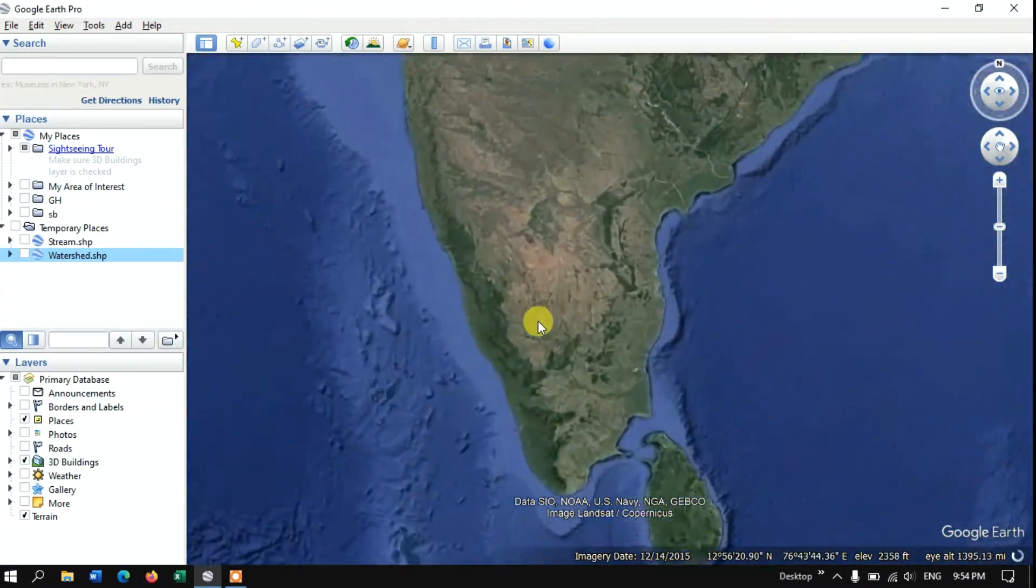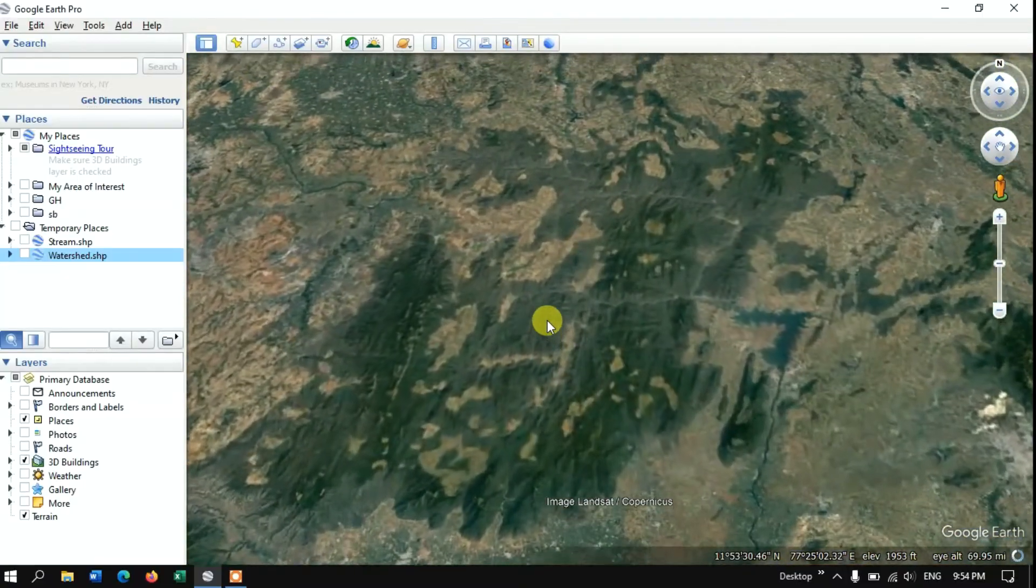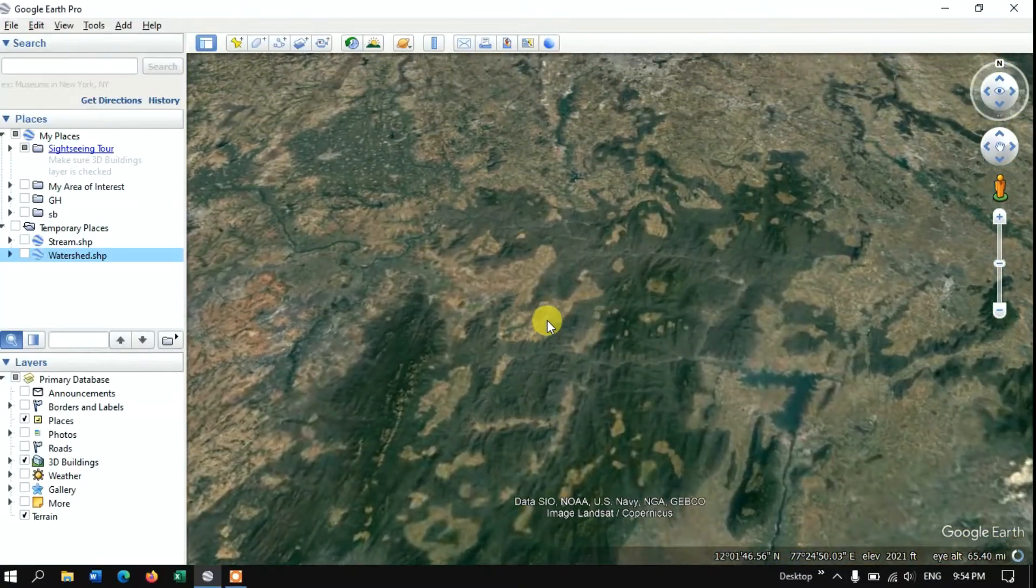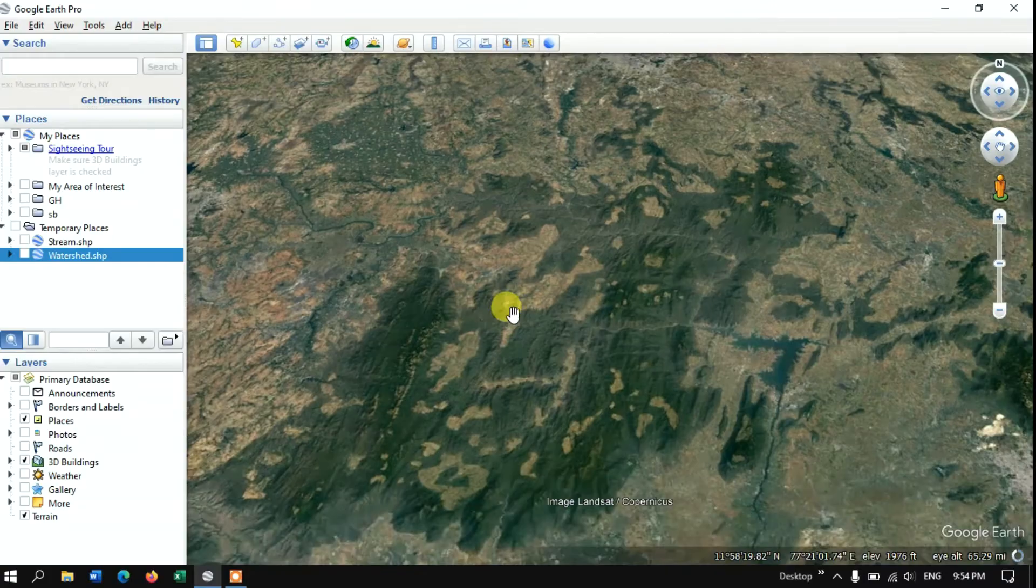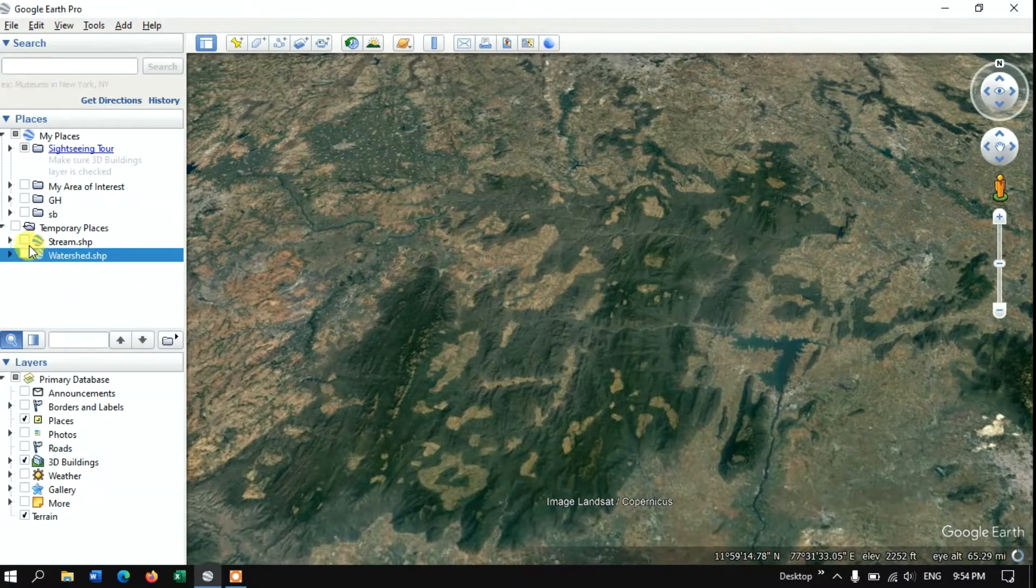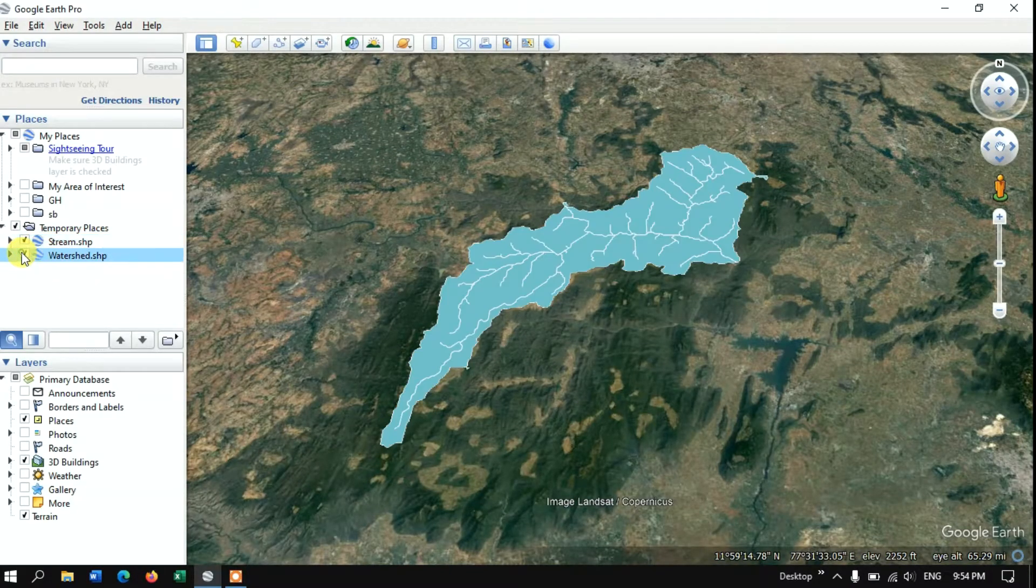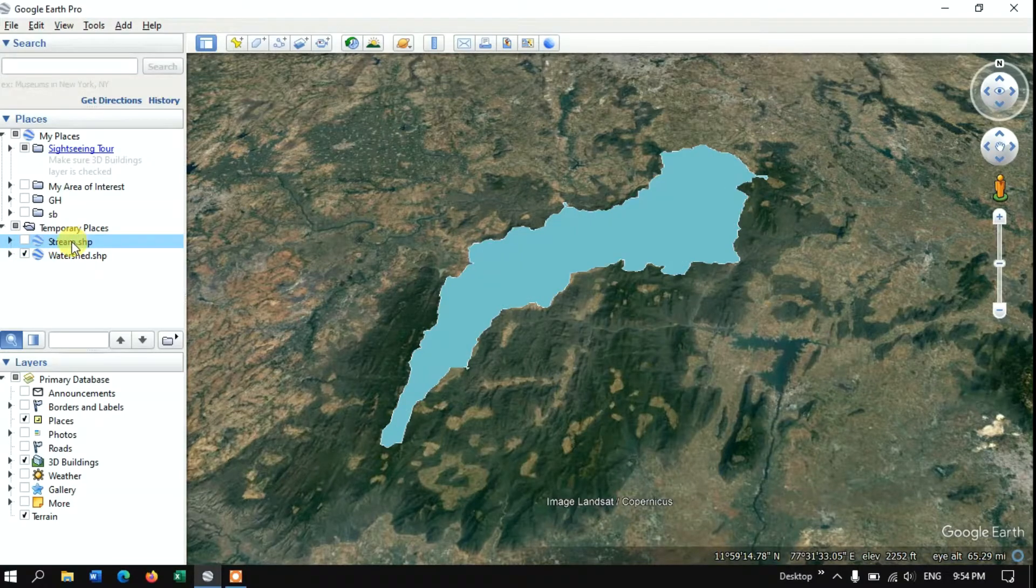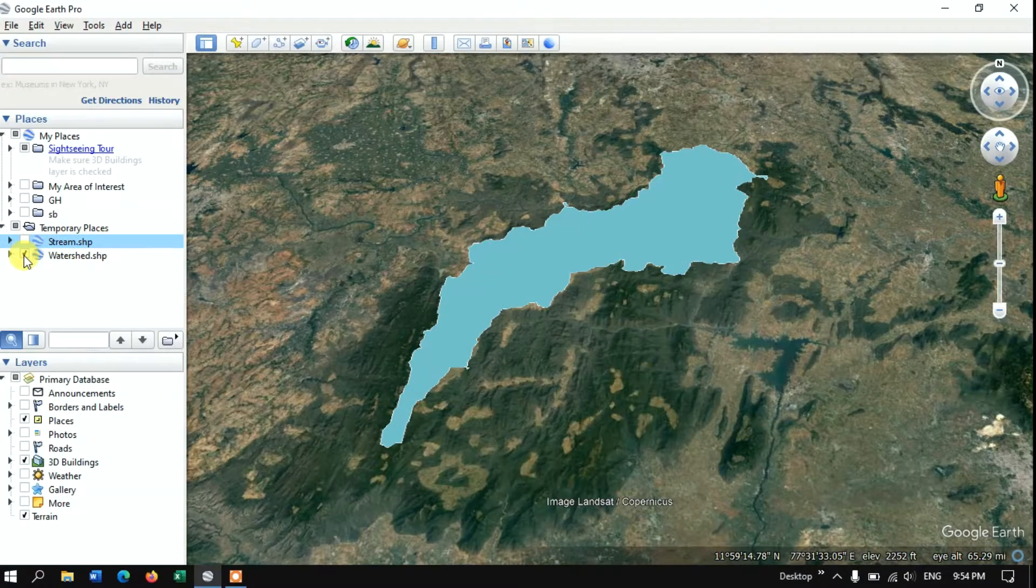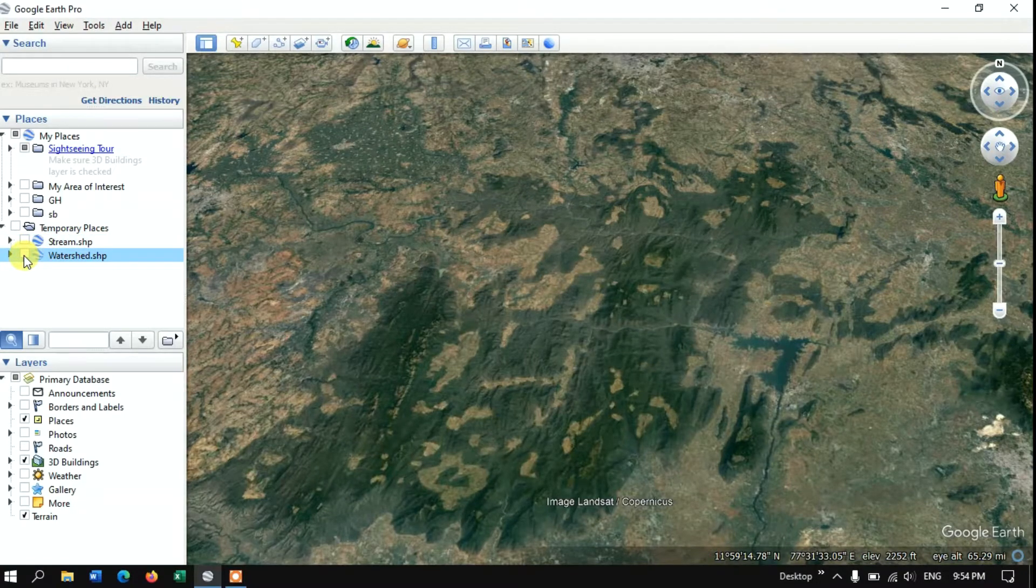After adding the data it will automatically bring us to the location where the data is present. Here we need to enable the data in order to visualize it. Here you can see the stream data and watershed data. These are the two datasets which I have imported.